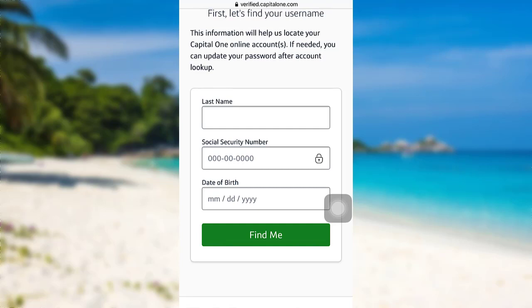If needed, you can update your password after account location. So once you have tapped on Find Me, you will then be provided with further instructions. Follow all the instructions given and provide the required details.